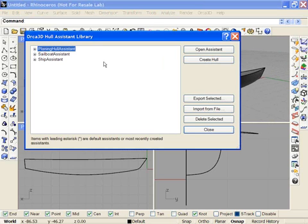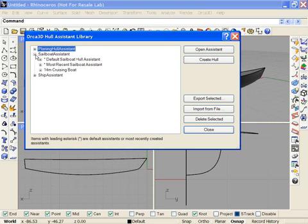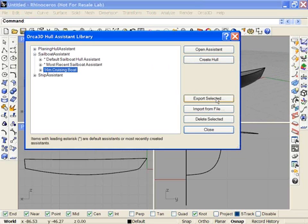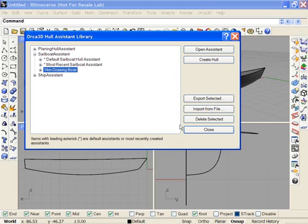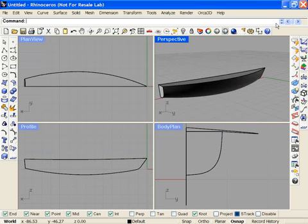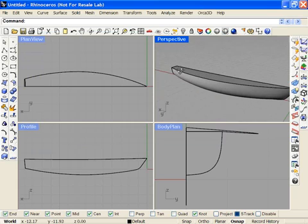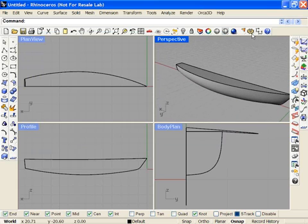If we go back here to the Library dialog again, you'll see that you can select one of these and export it so that somebody else could use it. They would use the Import From File function to bring that in to their library. And of course, you can use the Delete to clean up your list of assistants here. And that's the Orca 3D hull assistant feature.